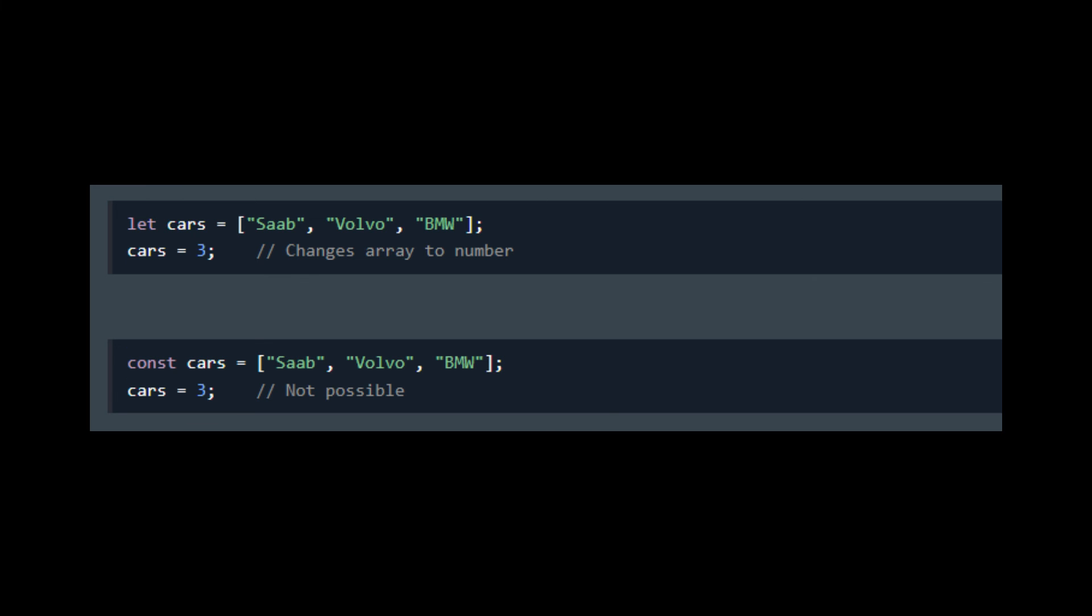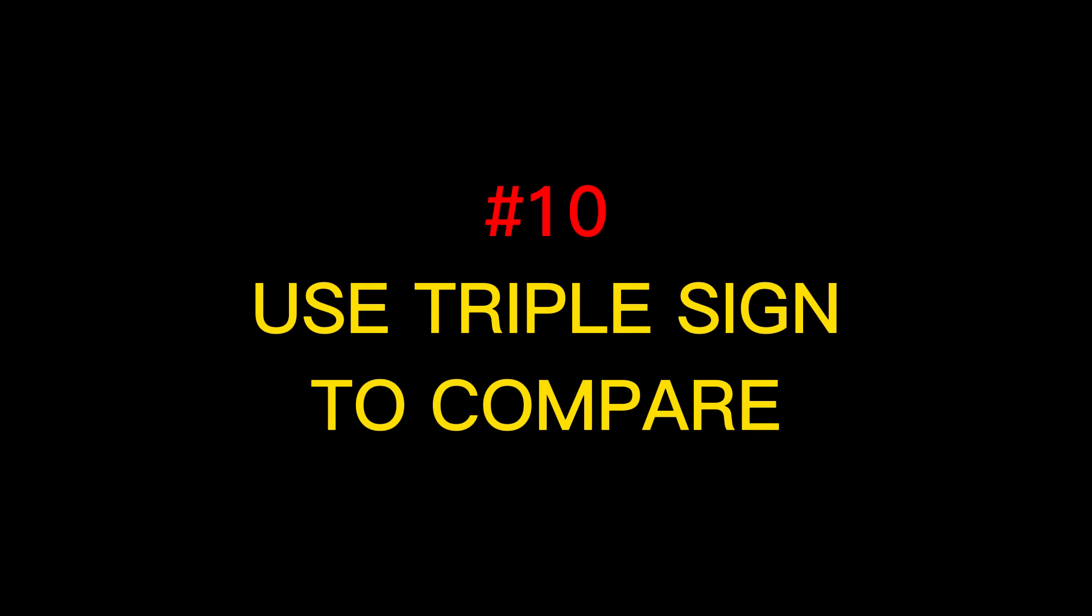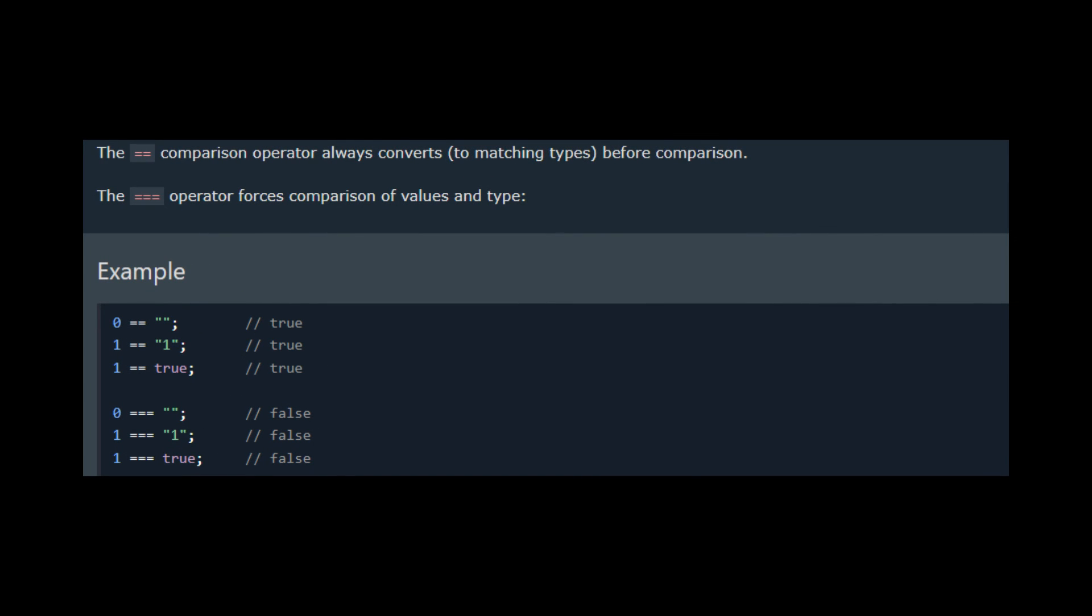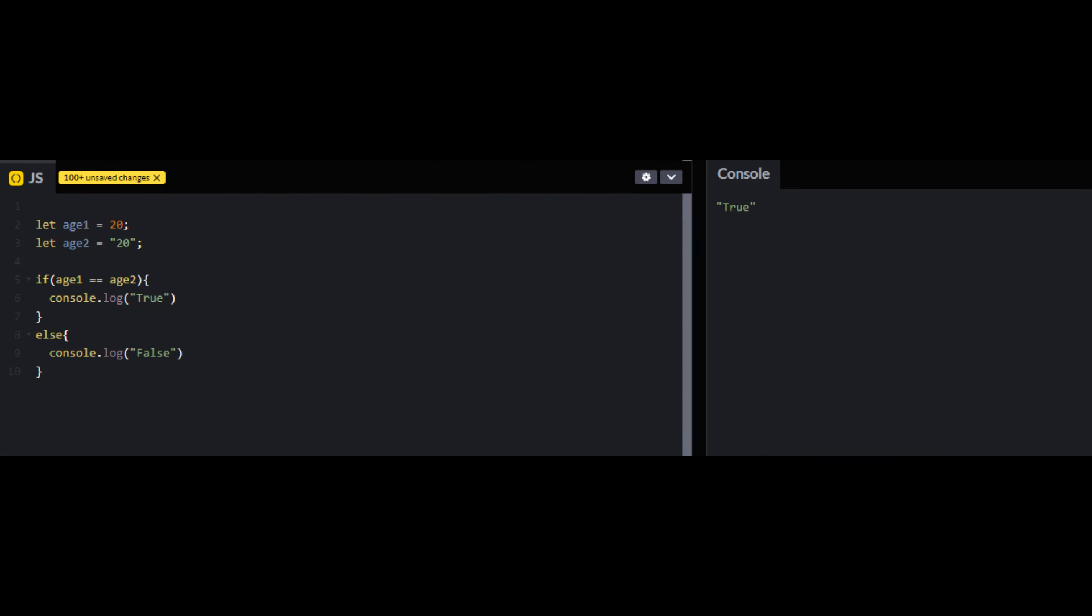And finally, the last tip from my side is to use triple equals operator to compare two values, because it not only compares values but the type of your values as well, which is good because it adds an extra layer of security. Let's say you want to compare a number with a string. Using two equal signs it will not throw any error, but if you use triple equals sign it would not work.